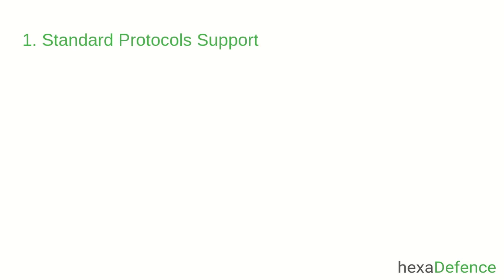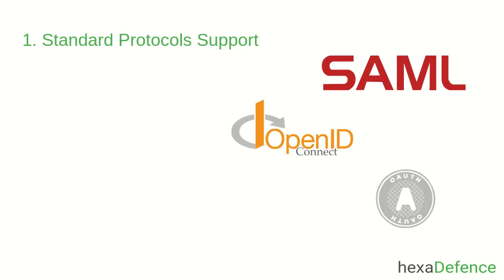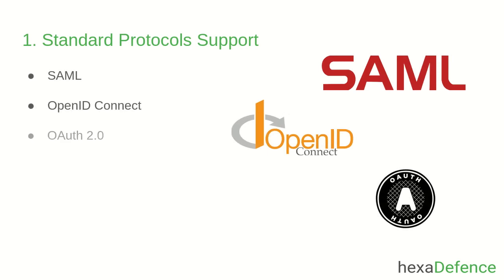First feature is the standard protocol support. Keycloak supports SAML, OpenID Connect and OAuth2 protocols. You can integrate your application with Keycloak by using any of these protocols.